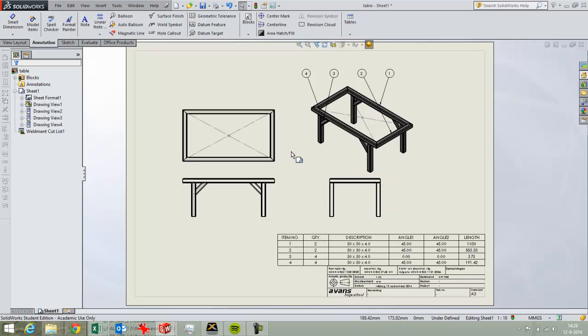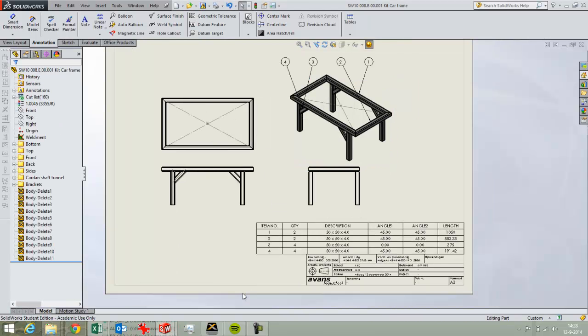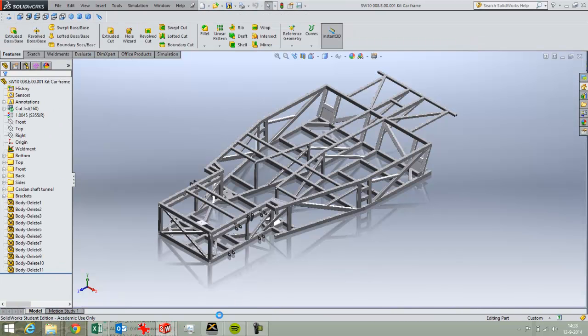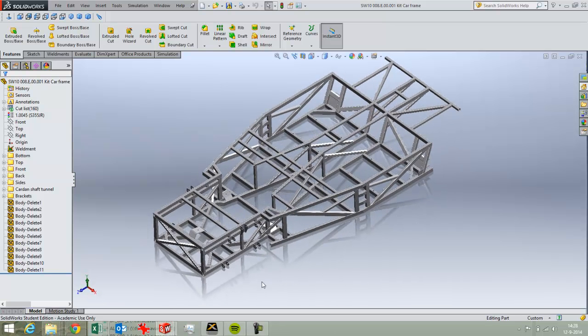So I've already drawn this part and I've opened another part from GrabCAD which is a good site to download various models from. This is a car kit frame from Lotus.